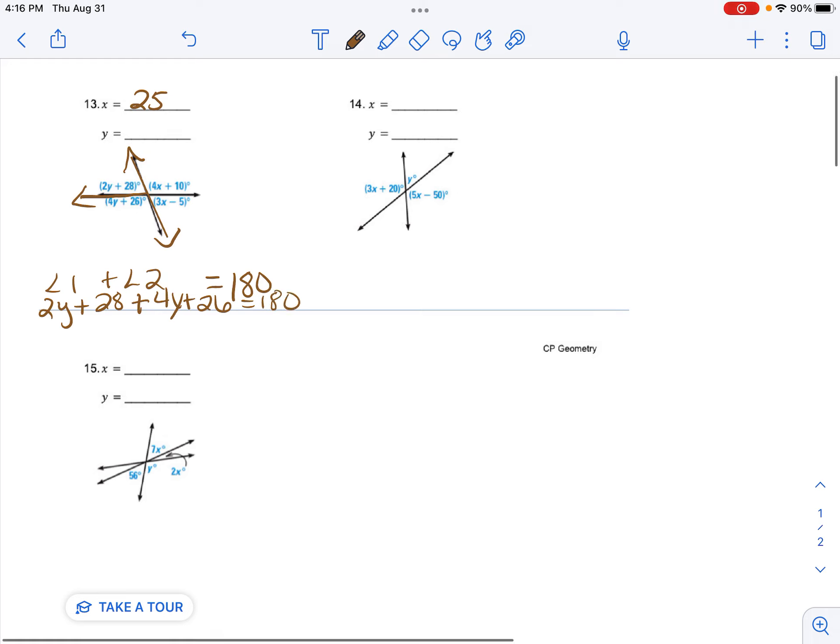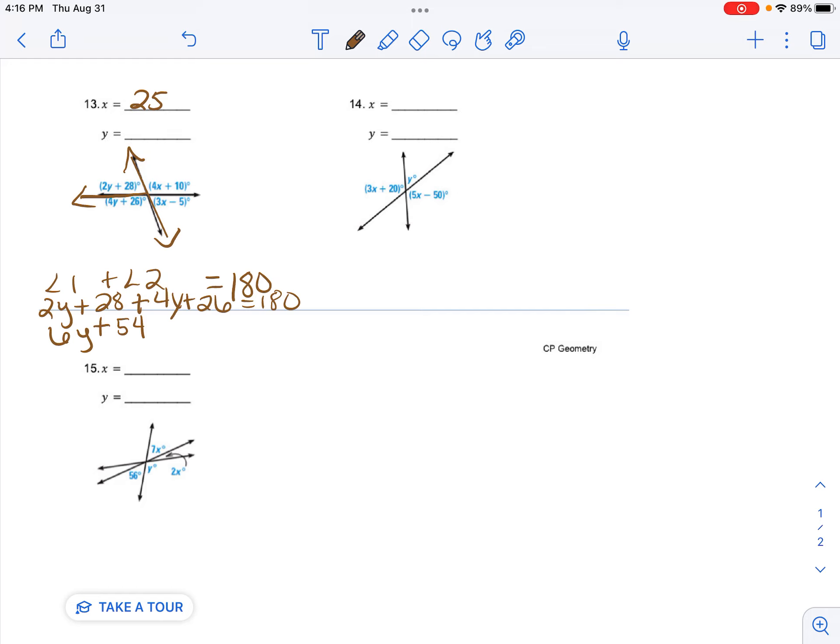Then I'm going to combine like terms. 2y plus 4y is 6y. And then 28 plus 26 is 54. Equals 180.